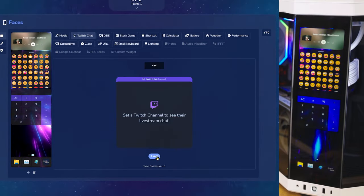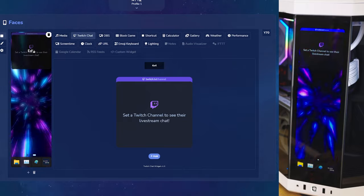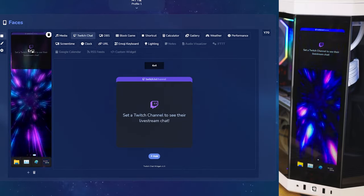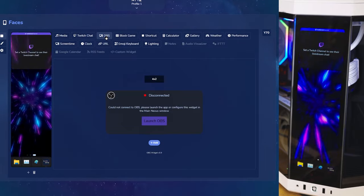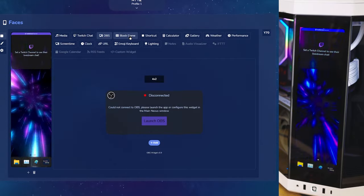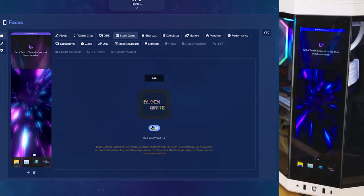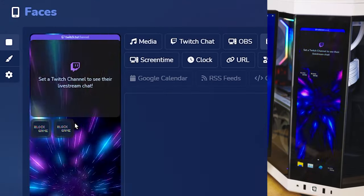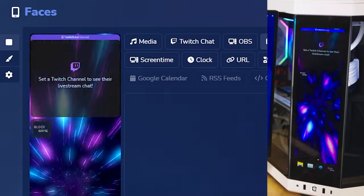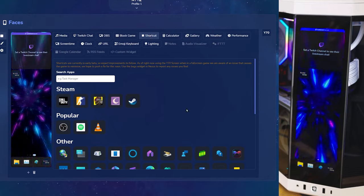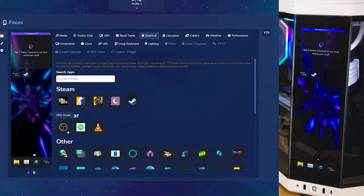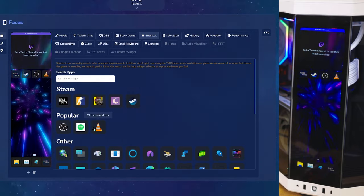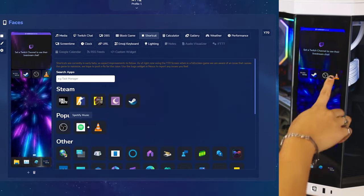For Twitch chat, go ahead and click Add and add your channel or whoever's chat you want to see. We have OBS, eStream. Go ahead and launch OBS and connect it. And Block Game. You can add Block Game by clicking Add and Remove by removing. The shortcut widget adds a shortcut to your programs. You can go ahead and add Steam, OBS, or VLC player. And you can open it straight from your Y70 touch touchscreen.